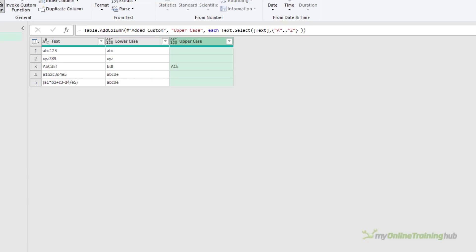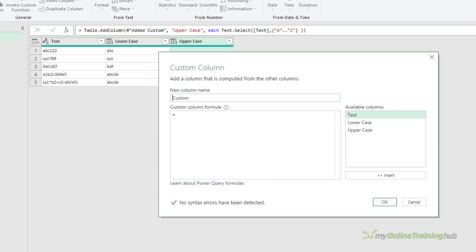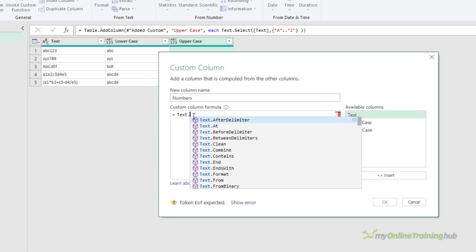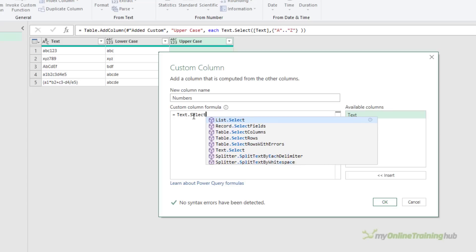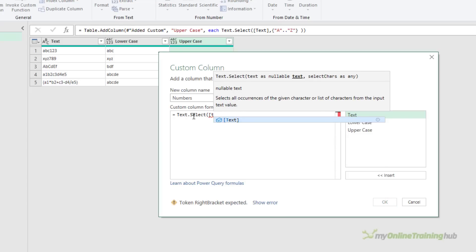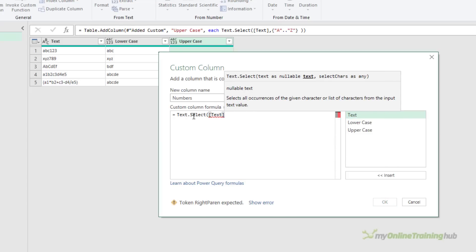If we want to extract numbers then it's a similar kind of thing. Add a custom column, call it numbers, Text.Select, then the name of the text column, and then our list of numbers.